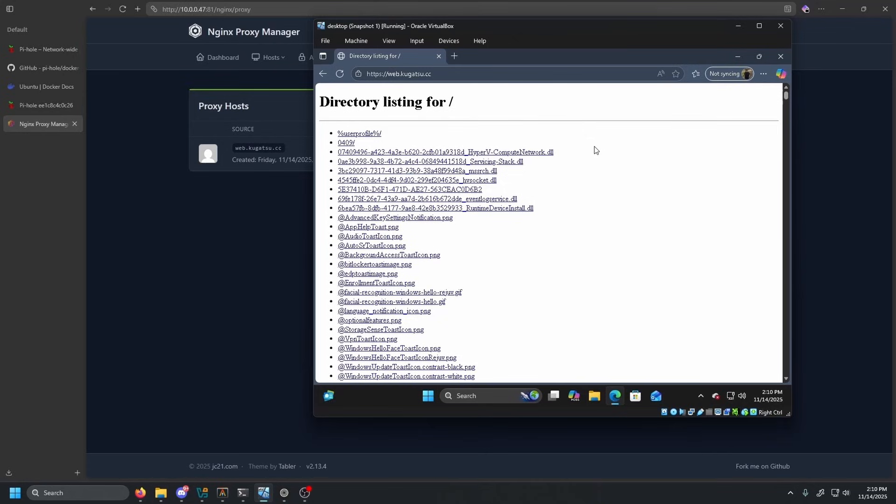You guys can do the same exact process for every single service you're running in your home lab. You can put SSL over everything. And that is split horizon DNS. I highly recommend you guys do it. Everything stays internal. You don't have to open anything to the public internet, and you can still have everything encrypted with HTTPS or SSL.